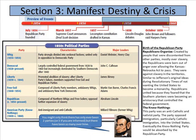The birth of the Republican Party: Republicans were created by people discontented with other parties, mostly over slavery. The Republicans were born out of anger over allowing the Kansas-Nebraska Act to pass. They were against slavery in the territories. Republicans united because they feared that Southern planters were becoming an autocracy or aristocracy controlling the federal government. The Know-Nothings was a party of anti-Catholic and nativist sentiment that opposed immigration, particularly Catholic immigration into the United States. Eventually, the Know-Nothing Party would be absorbed by the Republican Party.